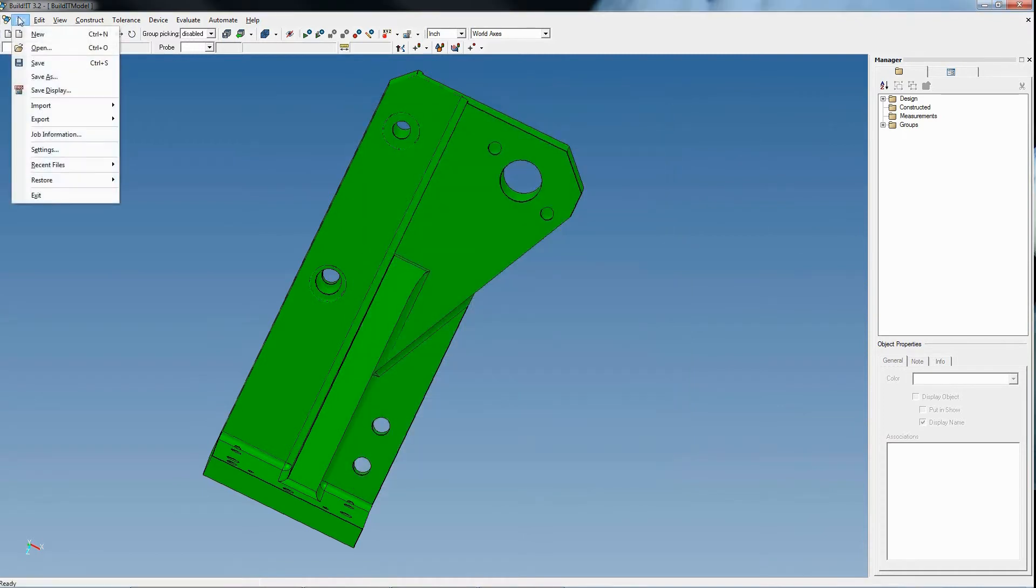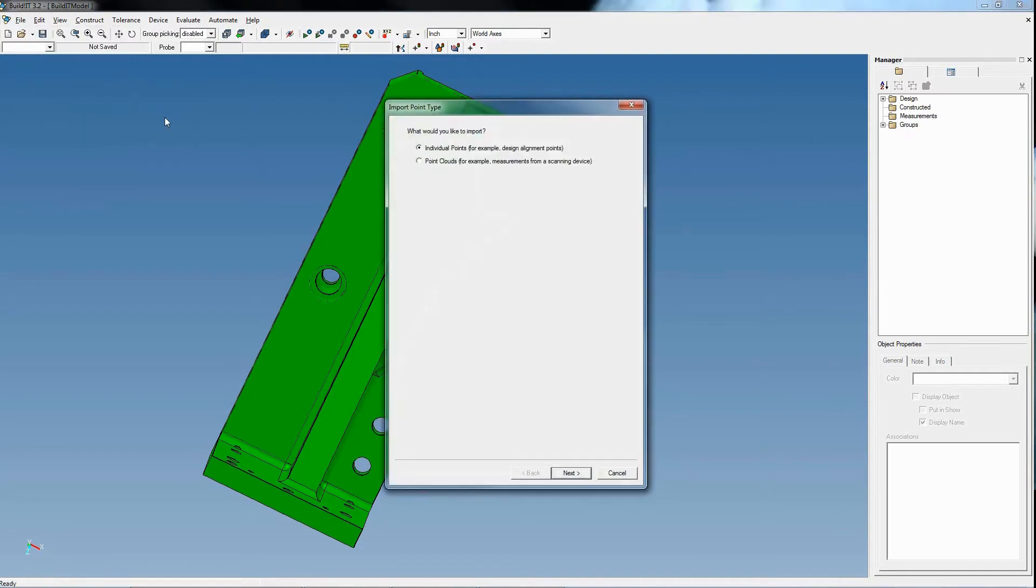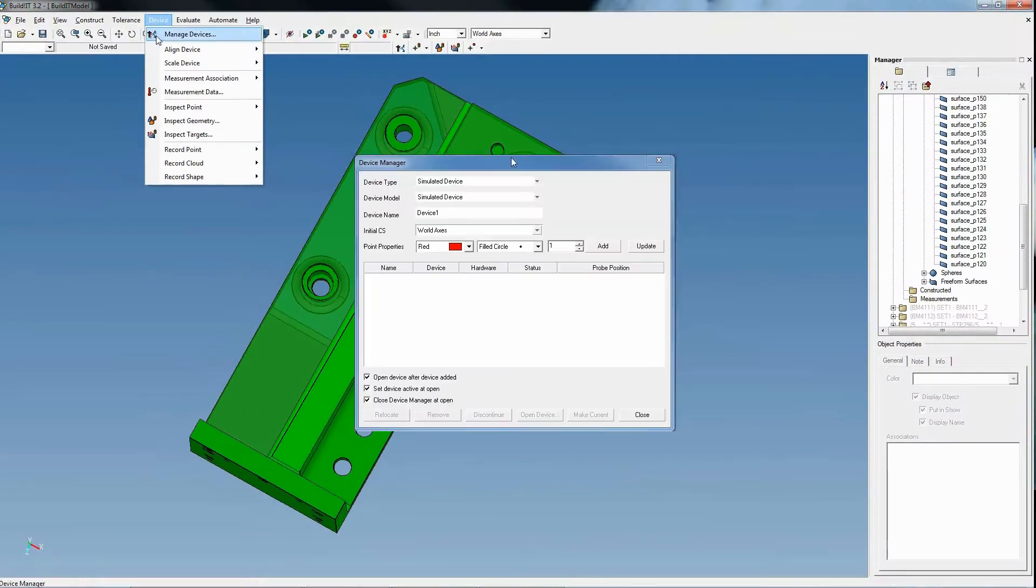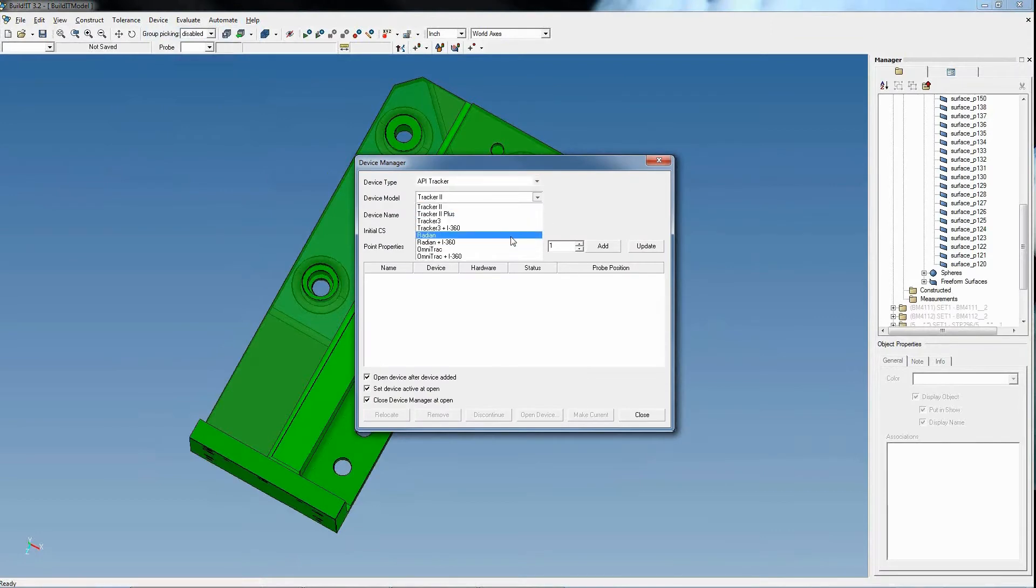BuildIt also allows users to import measured points data from external sources, making analysis possible with any kind of external device. We then connect to our device, in this case an API Radeon tracker, through the manager.